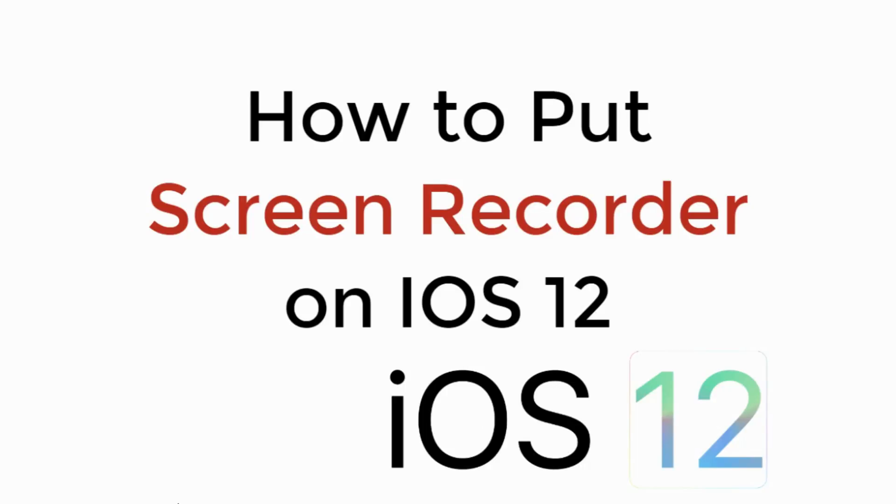In this video we will learn how to put screen recorder on iOS 12. So let's begin.